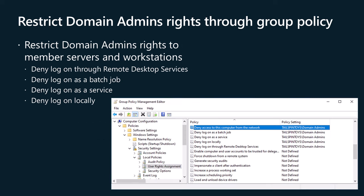To restrict the ability for the domain admins group to be used to perform tasks on domain member servers and workstations, you should create a group policy object linked to organizational units hosting member servers and workstation computer accounts in each domain. You should configure this group policy object so that the domain admins group is assigned the following user rights in computer configuration, policies, window settings, security settings, local policies, user rights assignments as shown in the image on the screen.